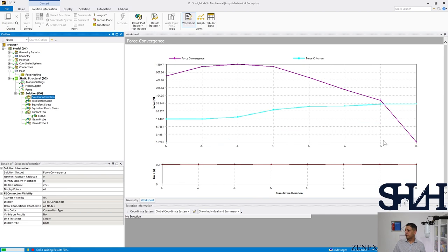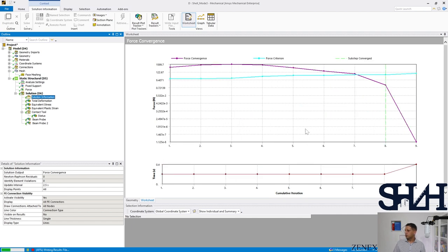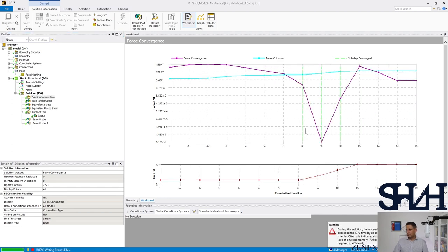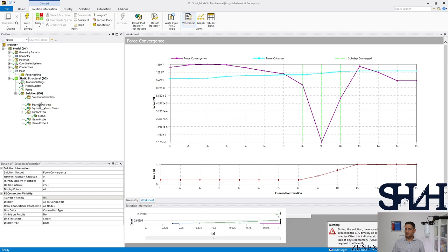After seven or eight iterations we have the first convergence. It likely won't take more than 15 iterations for this solution. Right now 70 percent of the load is applied. After 14 iterations we have the complete solution.